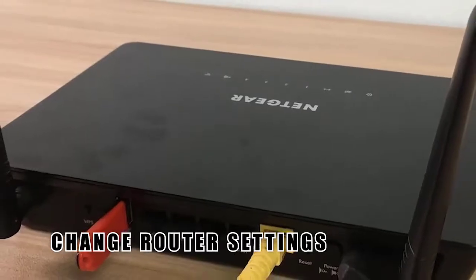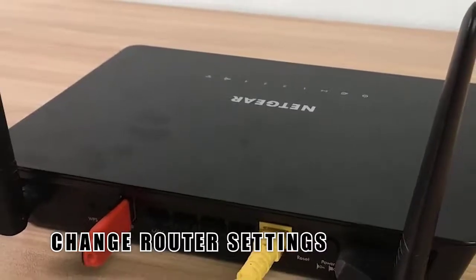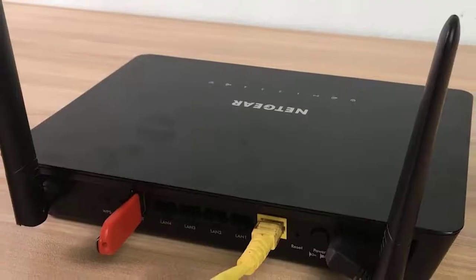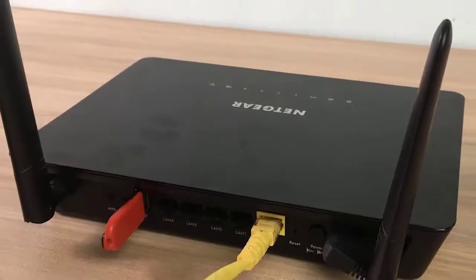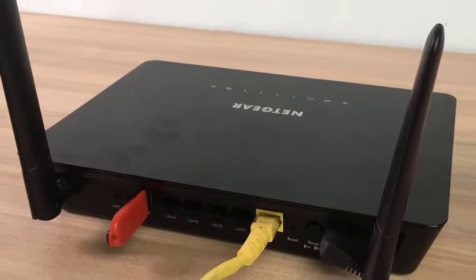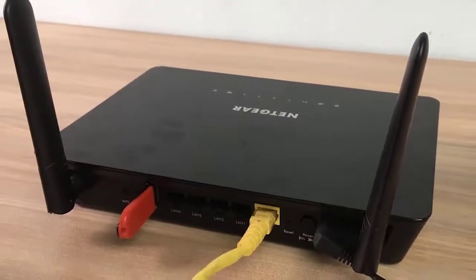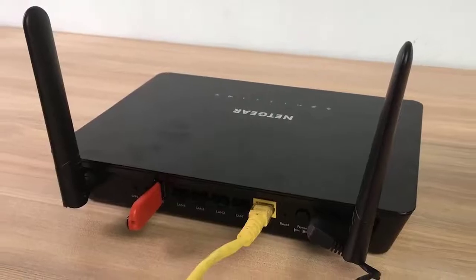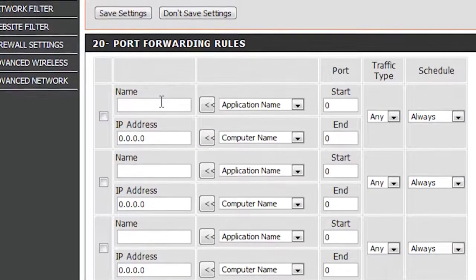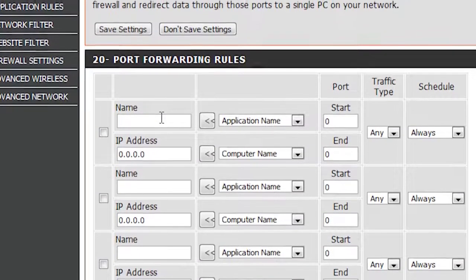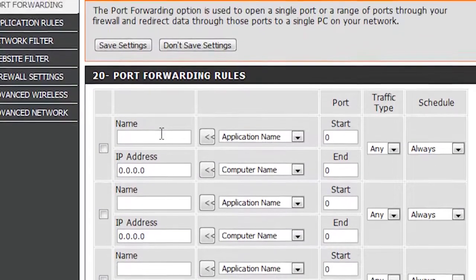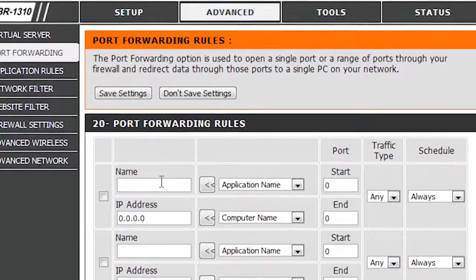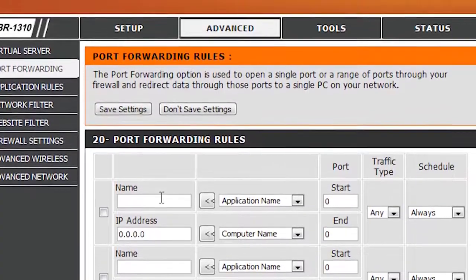Now that you've changed your console's IP address to static, you are ready to change the settings in your router to finish the port forwarding process. From this point on, we can only provide general steps on what you need to do, as each router has its own way to access its settings. If you have no idea how to go into your router settings, consult its manual or contact the manufacturer.